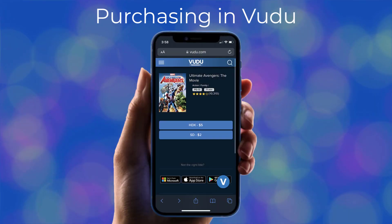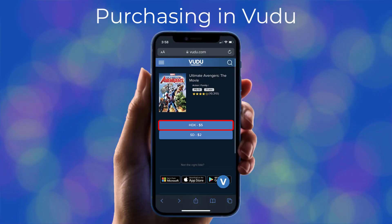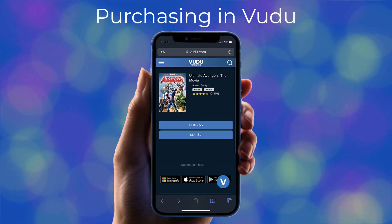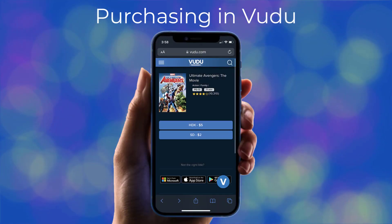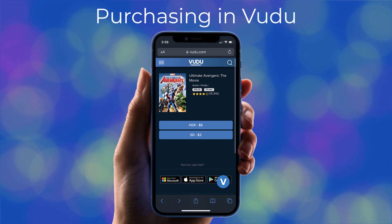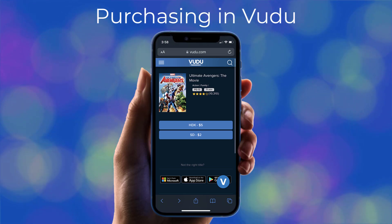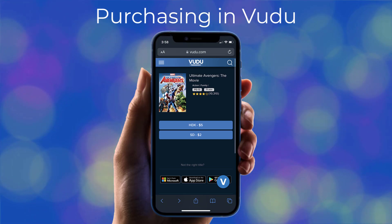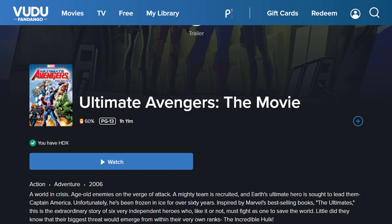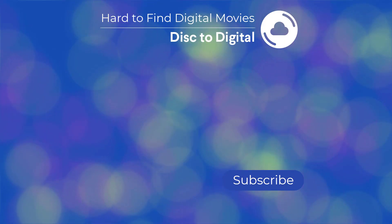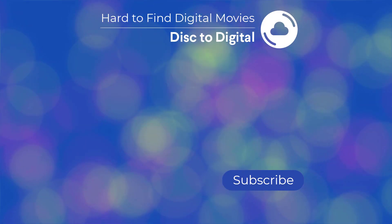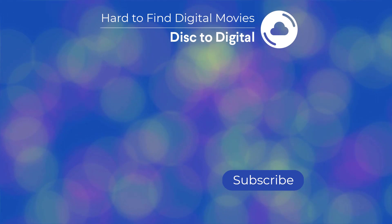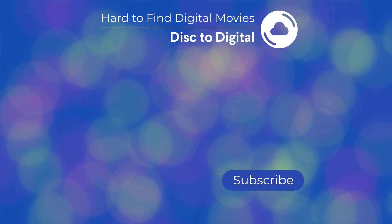You can now purchase the movie in HD for $5. Unfortunately, there isn't a 4K version available, at least at the time of this video. Now you can watch Ultimate Avengers on Vudu. Be sure to check out our channel for how to buy other seemingly impossible to find movies.